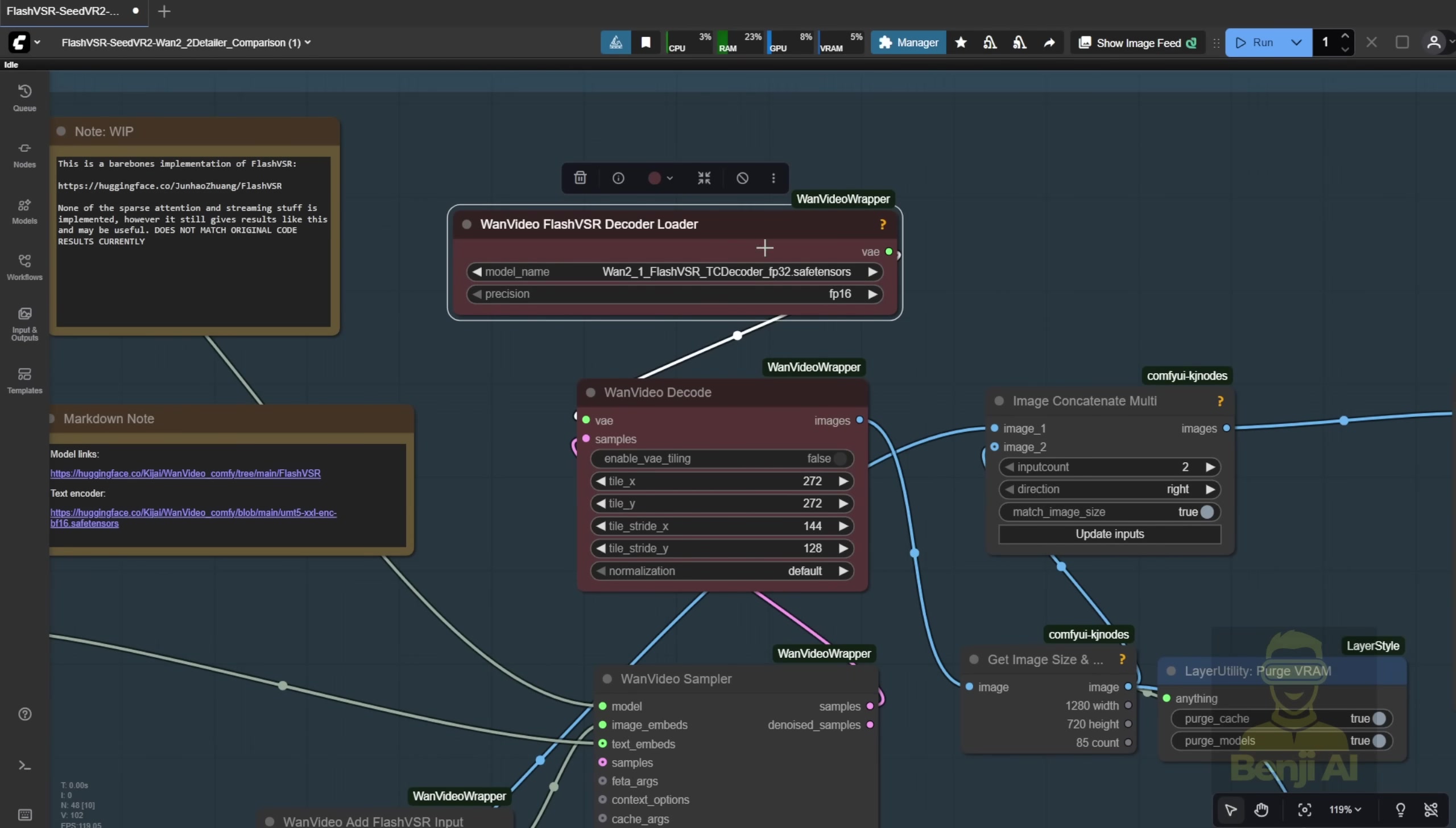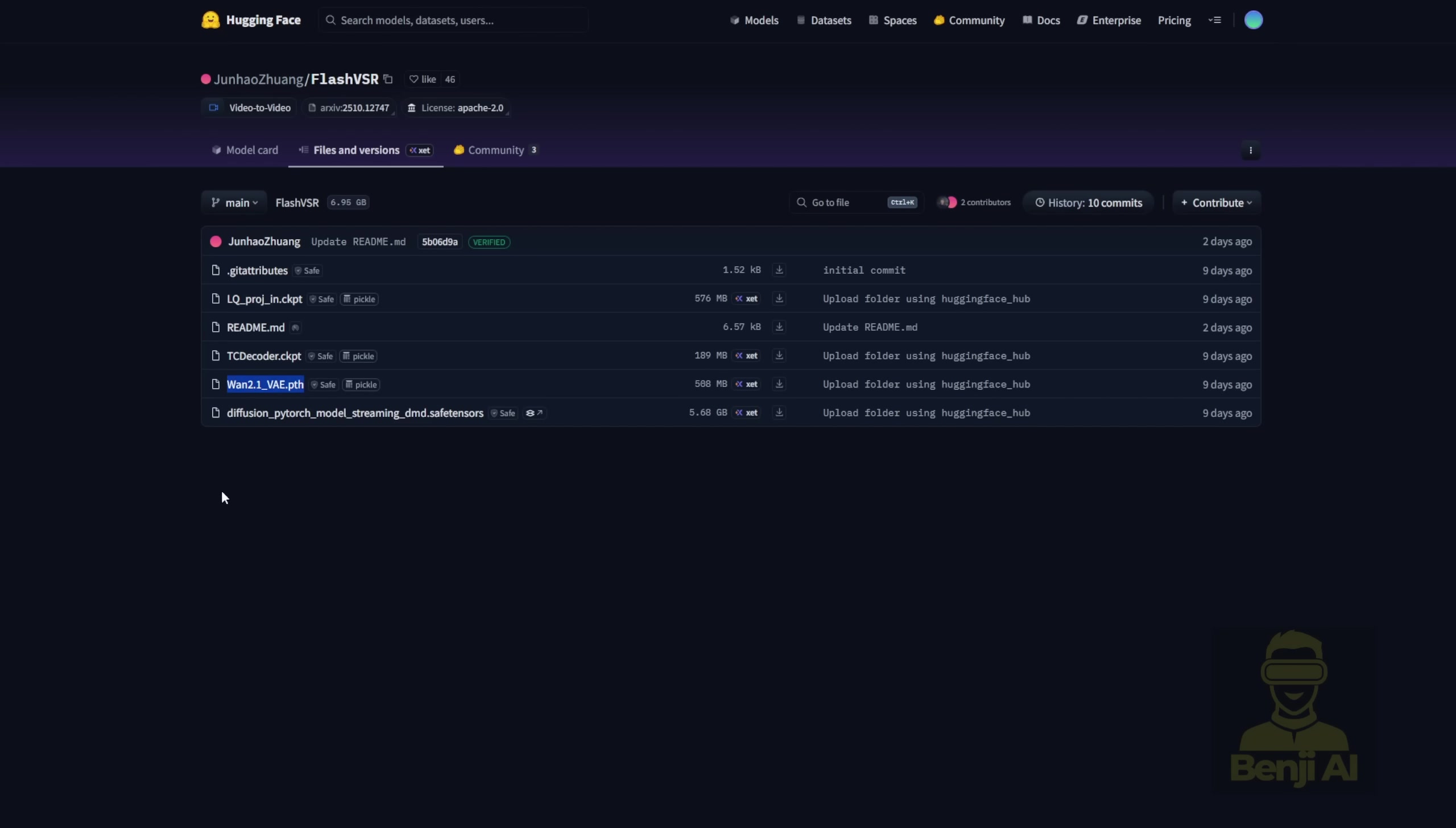As I've known in the Flash VSR model, they can also use the original WAN 2.1 VAE. As you can see in the official Hugging Face repo, they have the WAN 2.1 VAE to run the full potential of this AI model. This is higher quality to use. The TC decoder is like a lightweight, tiny version of this model that runs faster.